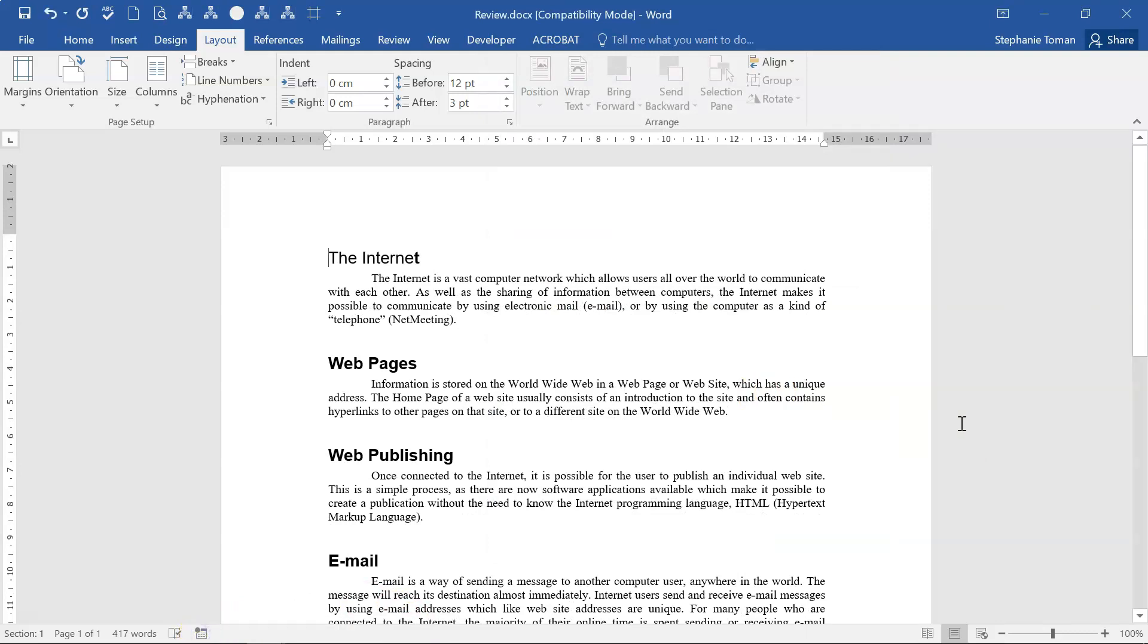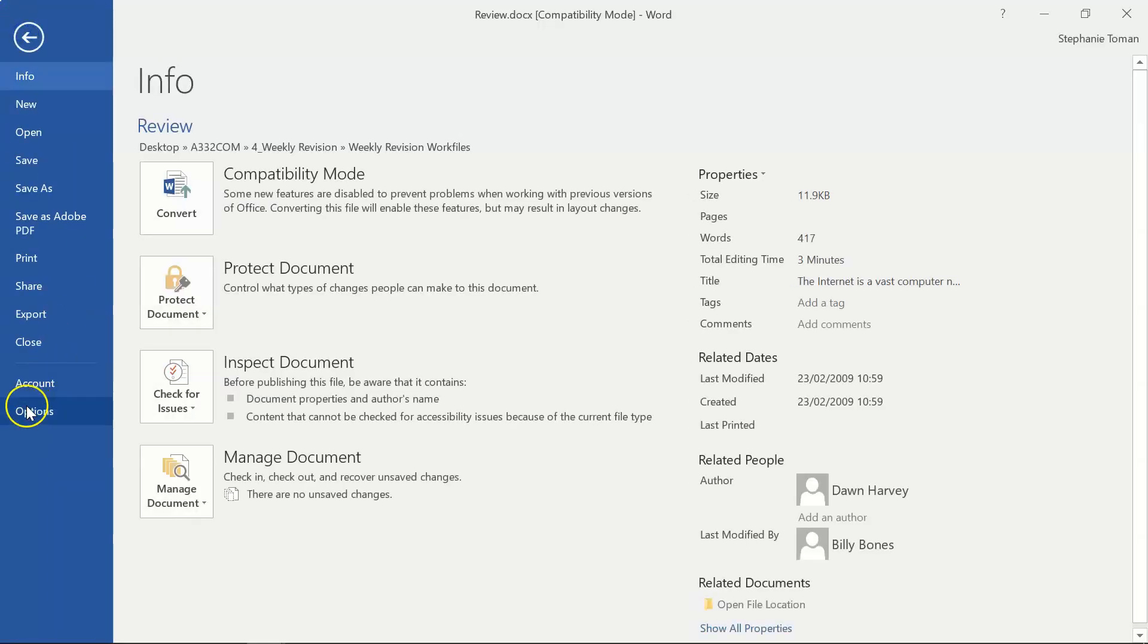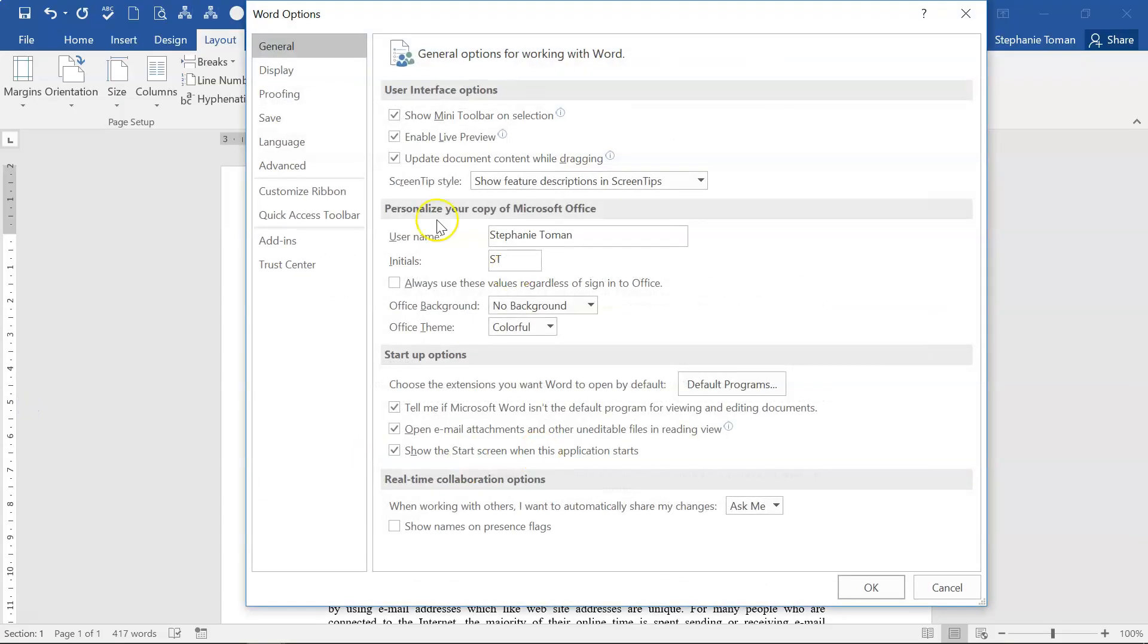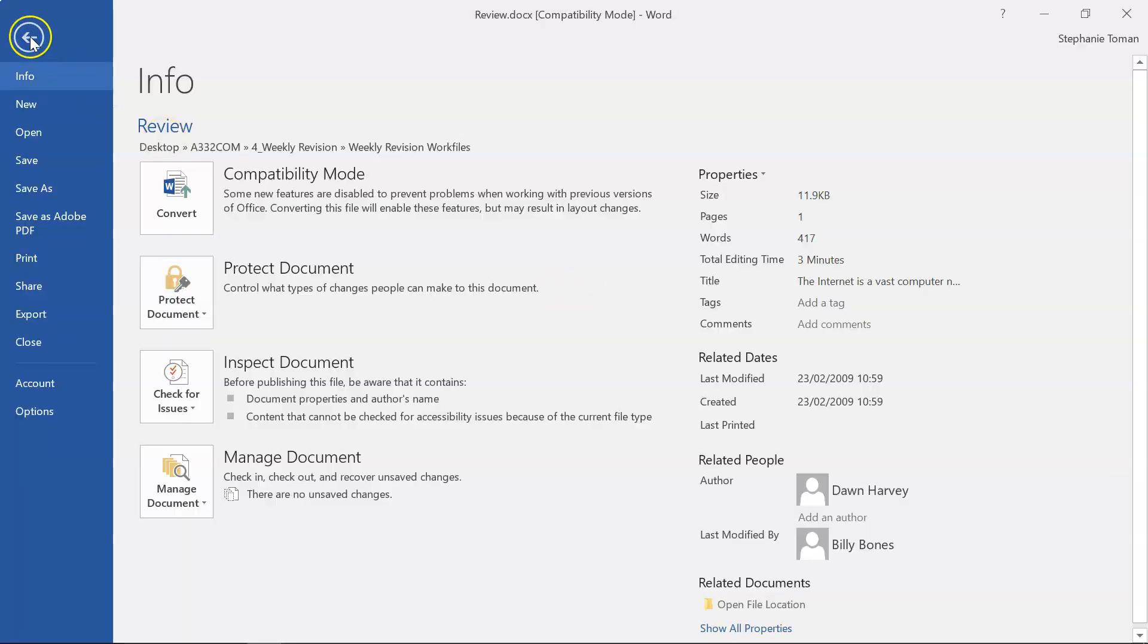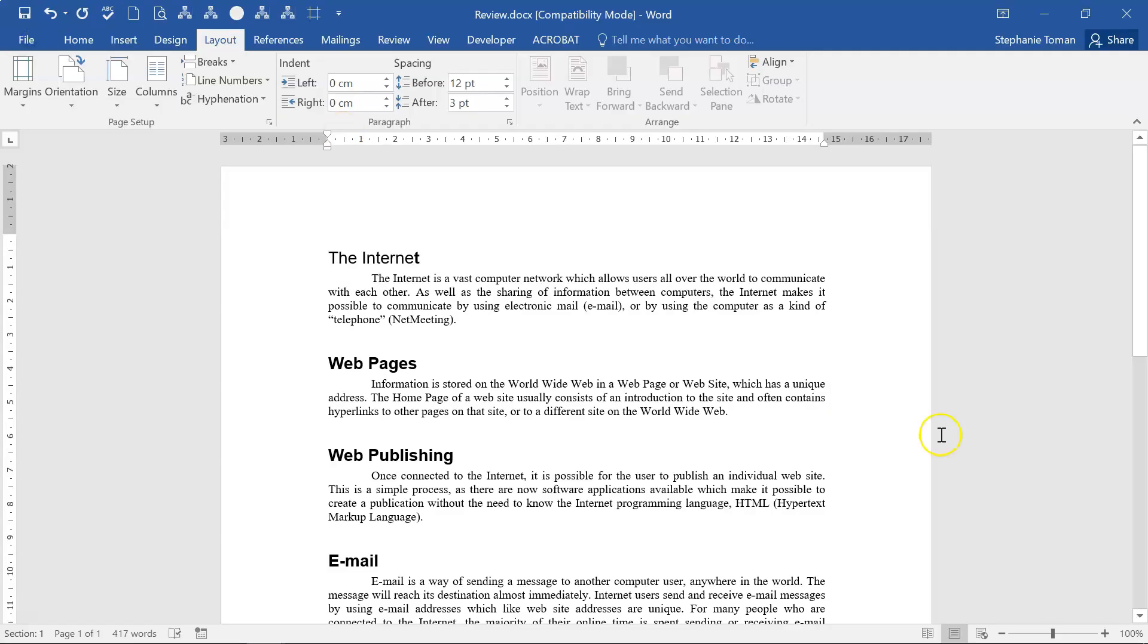Now, in the exam at this stage, if they ask you to save as macro-enabled, you would just go ahead and do your Save As. But the thing is, it's not asking us in this one. If it doesn't ask in the exam, you just click the answer to move on. That's the final revision and weekly revision questions for Advanced Word.